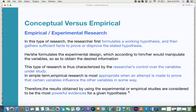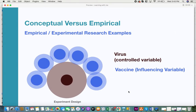Looking at the experimental design example: in the COVID scenario, the virus is the controlled variable. The influencing variables are the vaccines and various elements used to influence that variable — the virus. This illustrates how you control a particular variable and influence it with other manipulating variables.